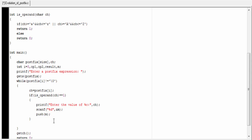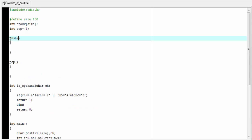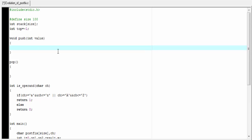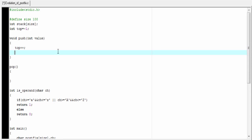Let's write the push function. This function is not going to return any value, so its return type will be void. It takes an integer type variable as argument: int value. Before pushing an element, we need to increment top by one: top plus plus. Now we push the element to the stack: stack[top] equal to value.